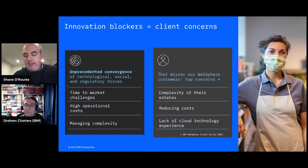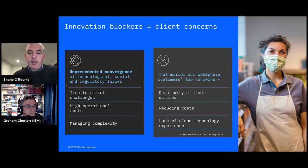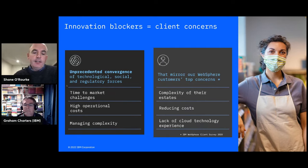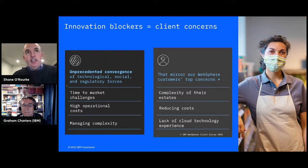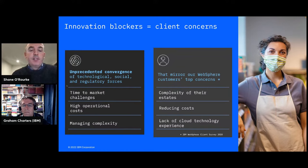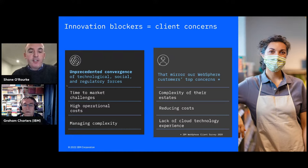There are often technical and organizational challenges faced. In addition to that, there are new technologies to deal with, as well as regulatory requirements. When we speak to our clients, they echo the same concerns: the complexity of their application estates, the drive to reduce costs, and the lack of technical expertise required as part of digital transformation.